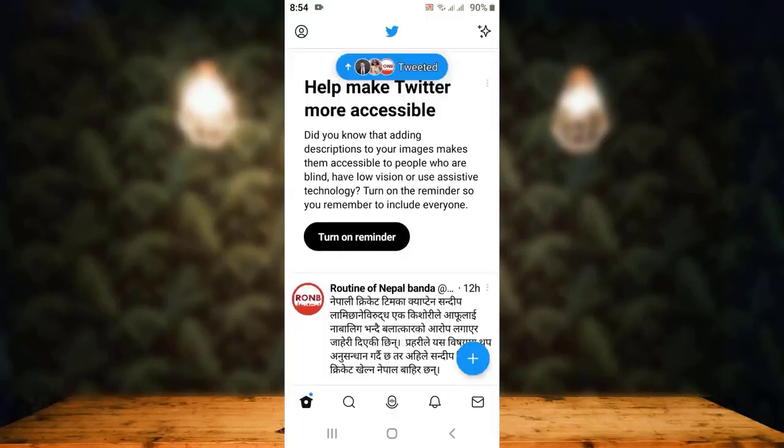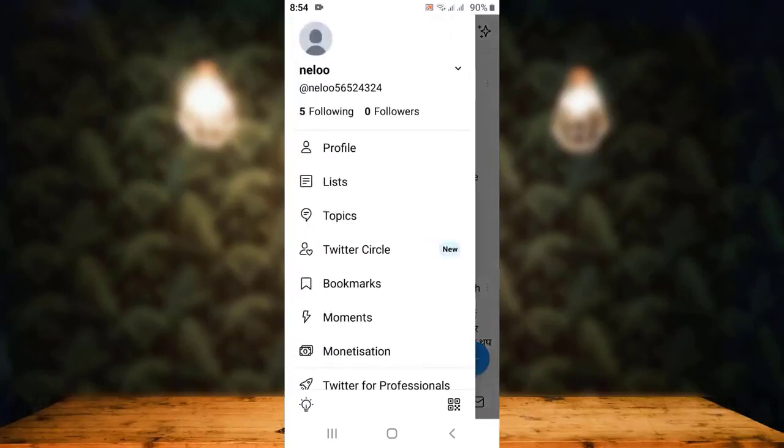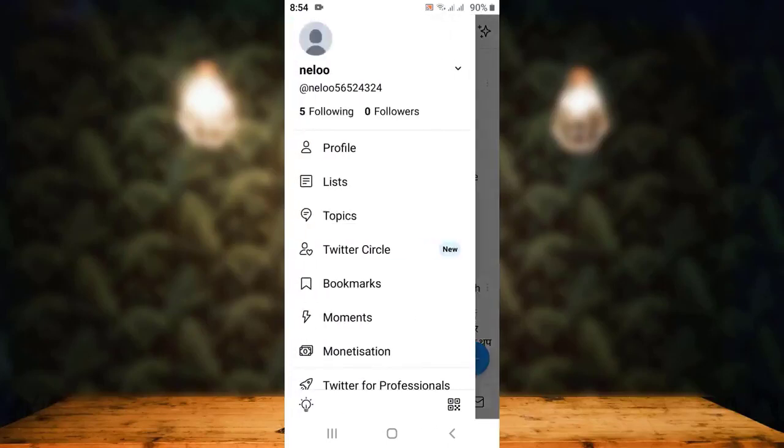First of all, open up your Twitter application. As soon as you open your Twitter application, you can see the interface kind of looks like this. On this following page, in the top left corner you can see a profile icon — tap on it.